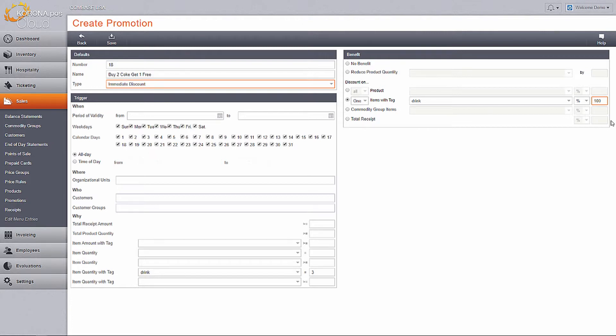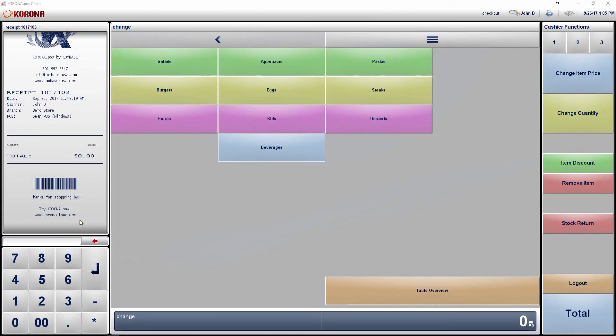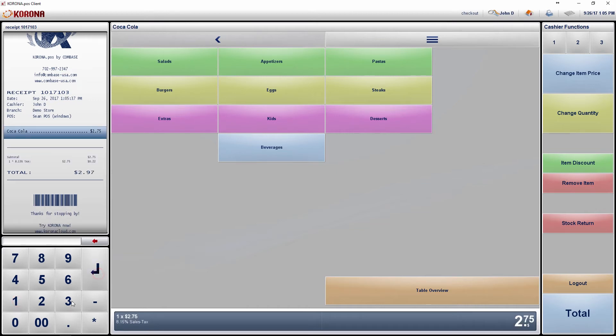Every time a customer buys two items, they will get one item for free. Save your promotion and synchronize your data on the point of sale. This discount will show on the receipt once the items are added and the total button is hit.